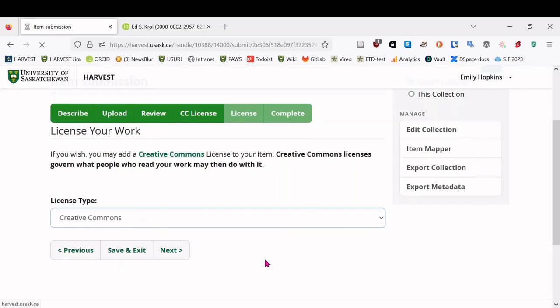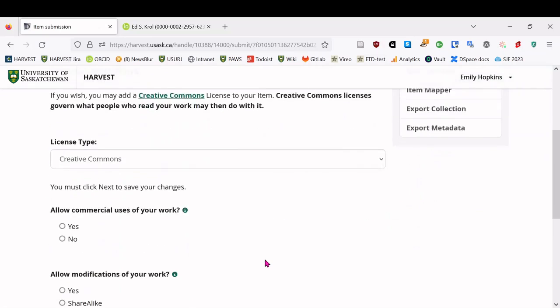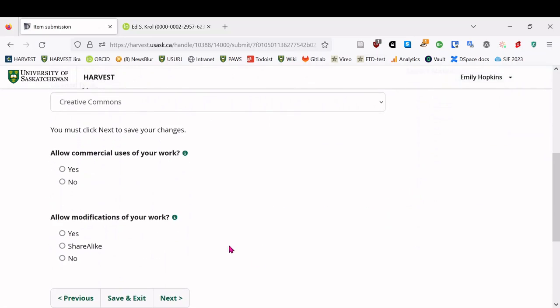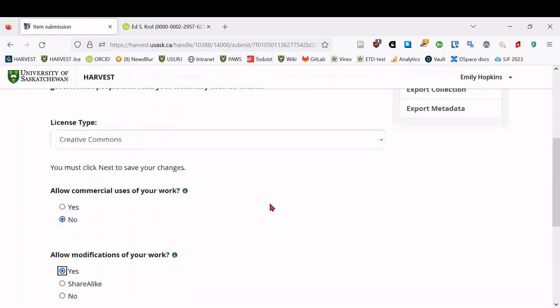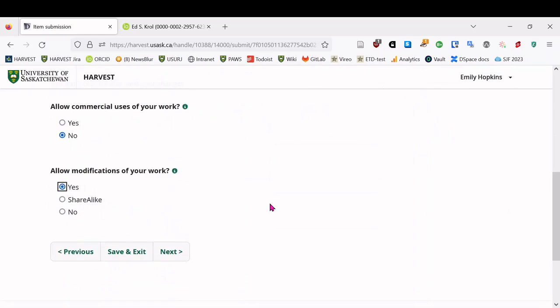So to choose that here, we say Creative Commons license, and then it'll pop up with a couple options. So we're going to say no commercial uses, but yes, modifications. So if someone wants to reuse part of your work, as long as they give you credit, and they're not using it for commercial purposes, this says that they can do that without having to ask you for special copyright permission.